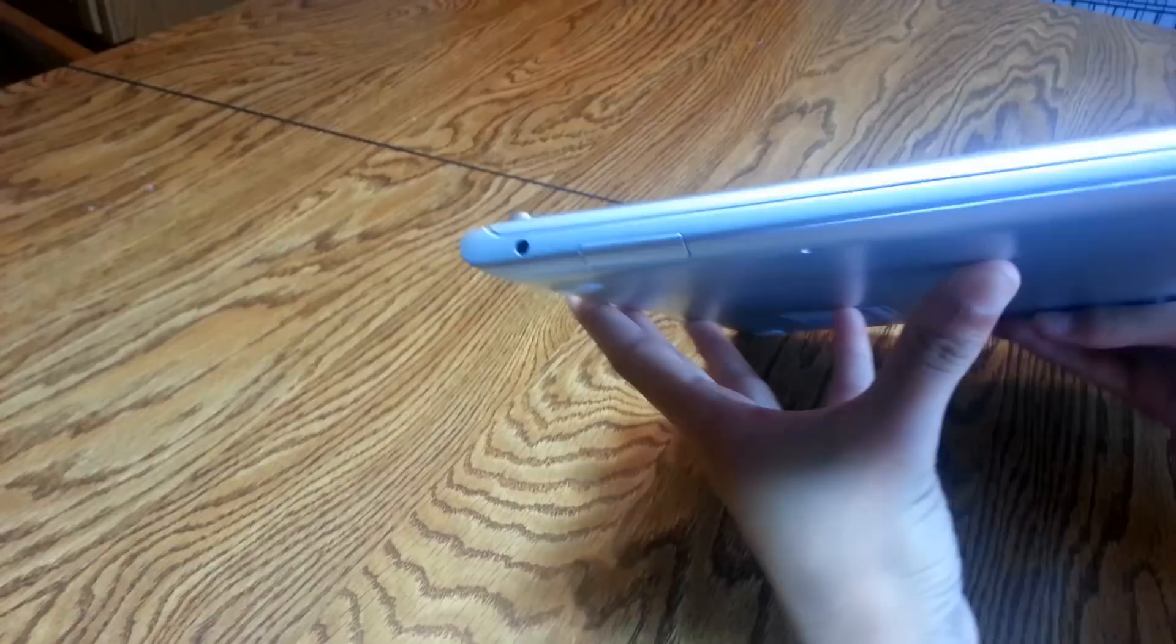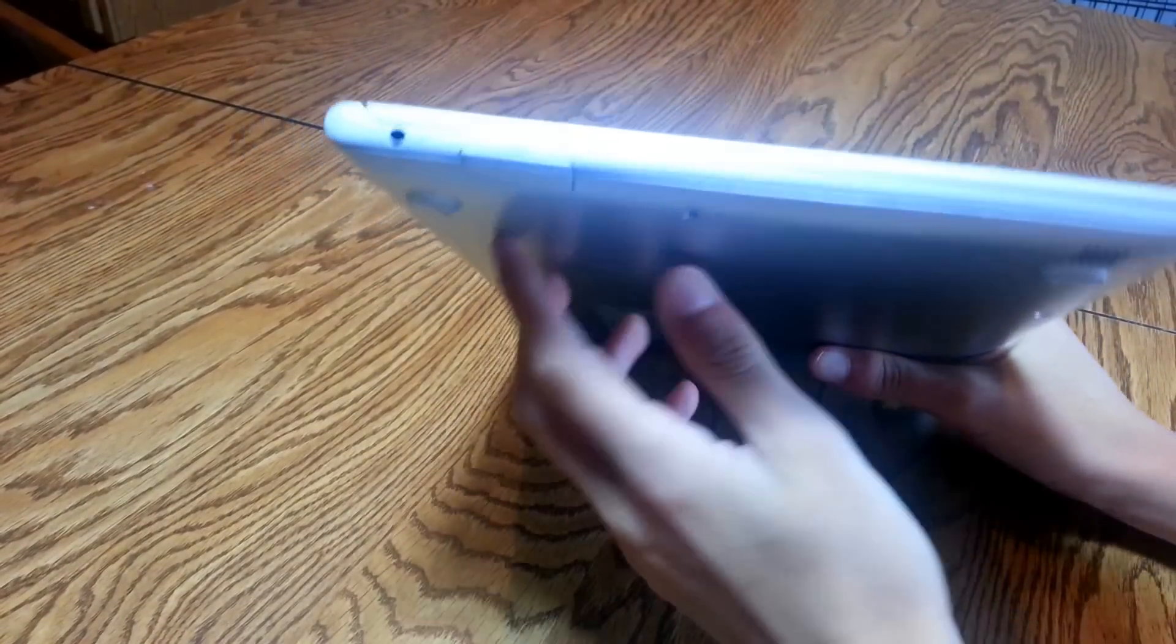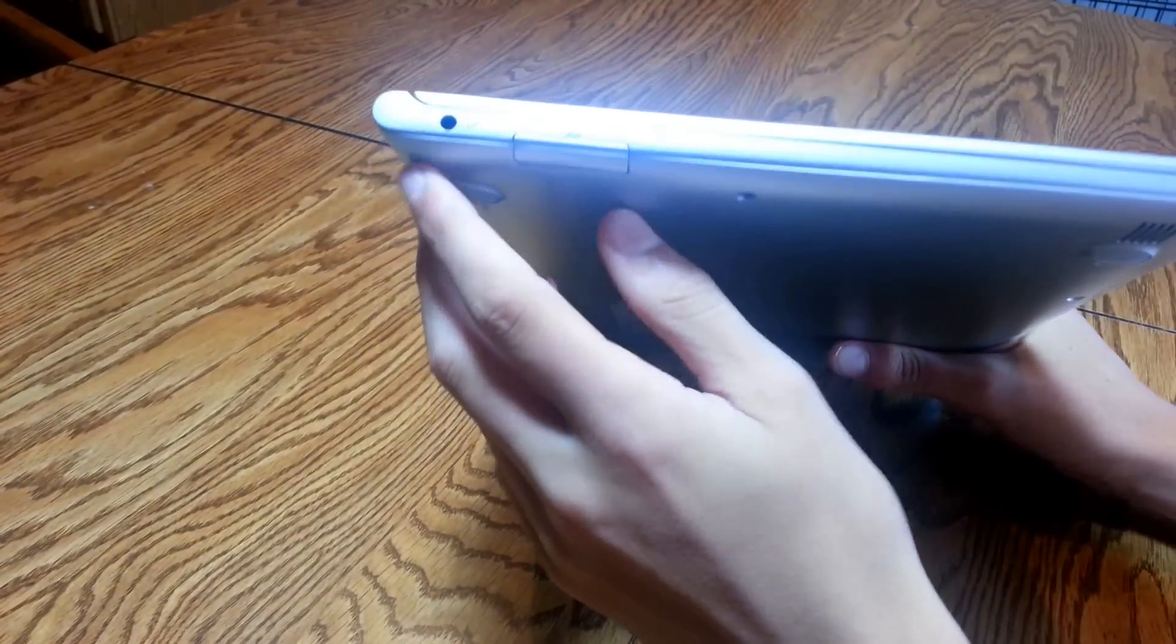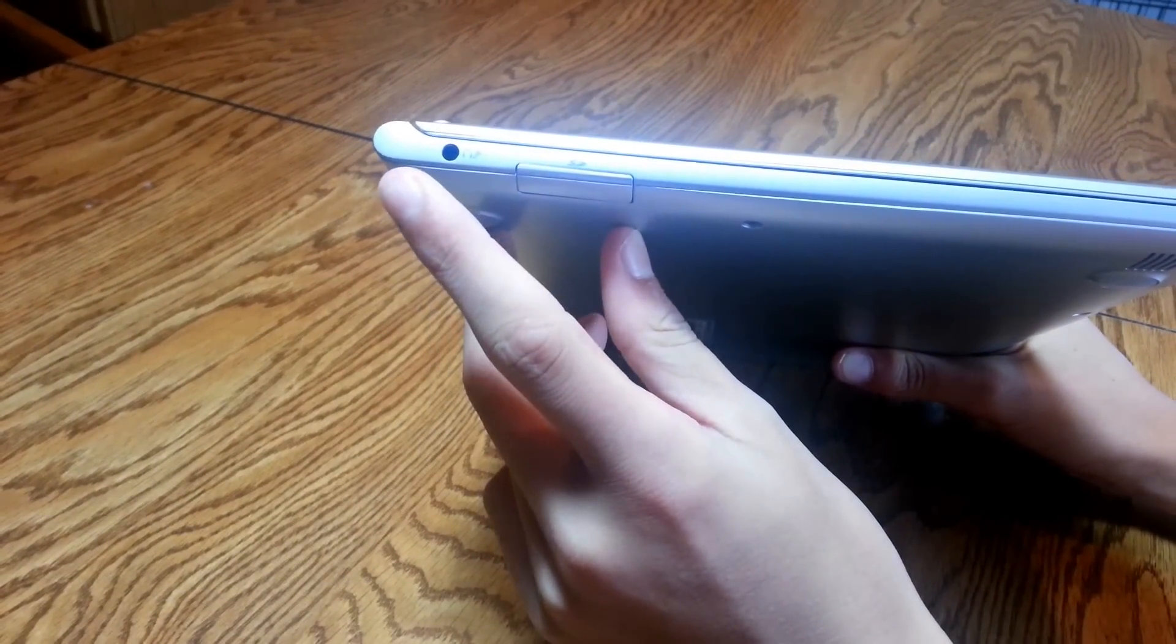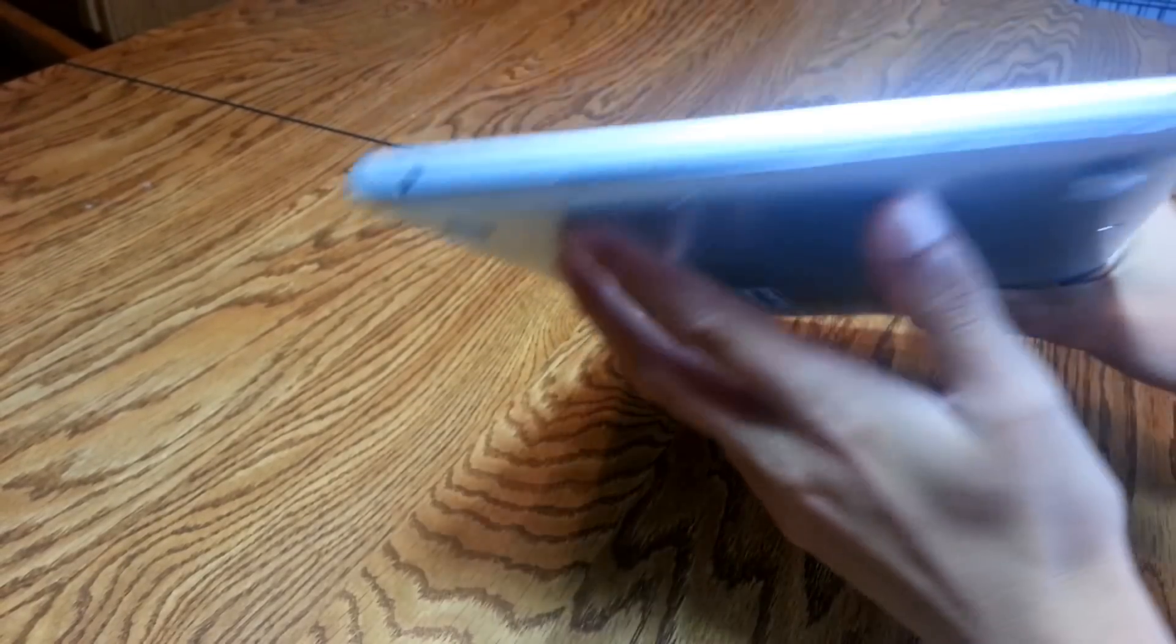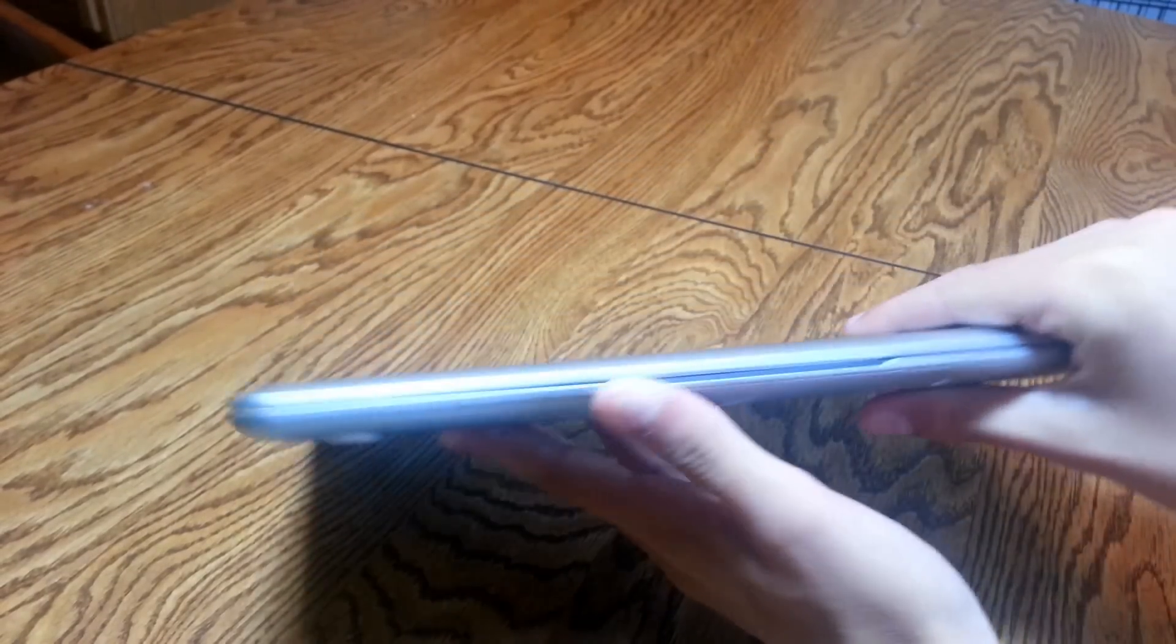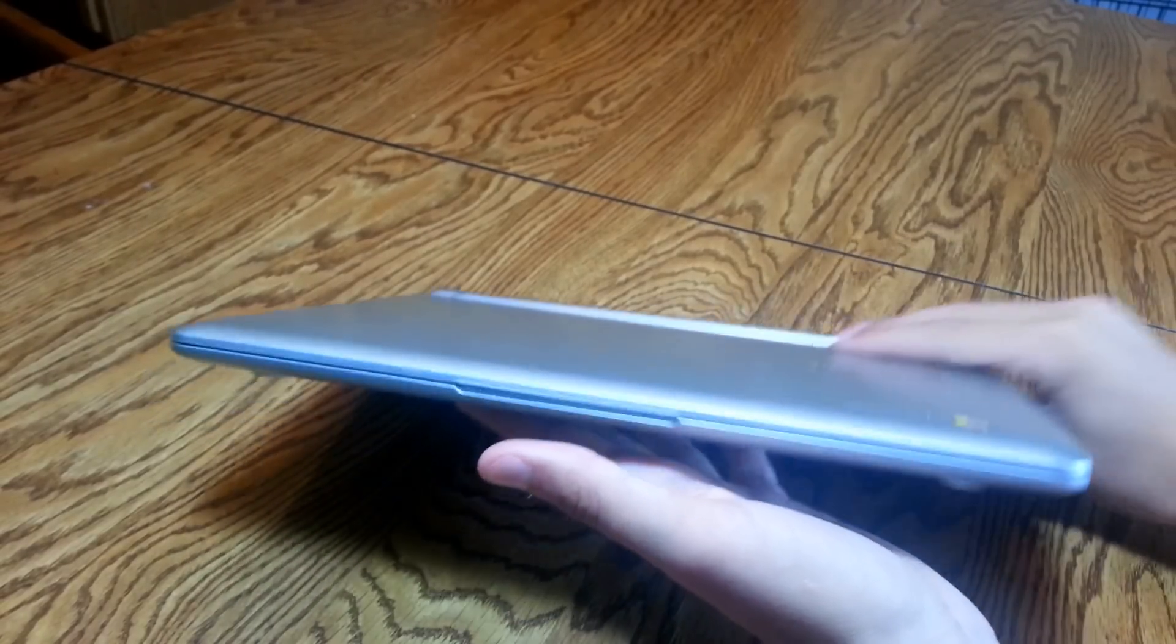It's quite thin. I can show you right here and while I'm looking at it I'm going to show you the different ports. You got yourself your headphone jack right there, you got an SD card slot right there, and then this is where you open up your laptop.